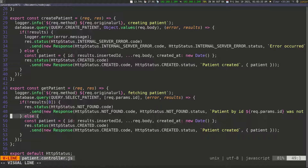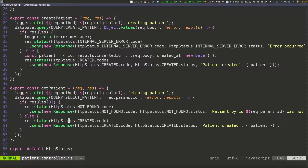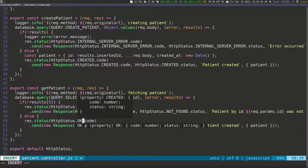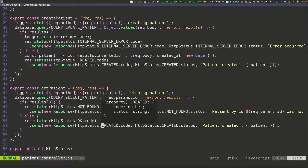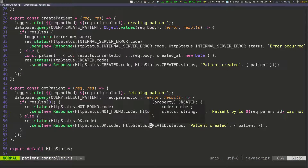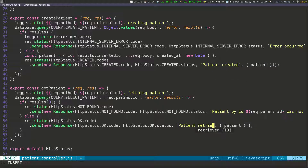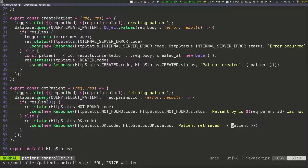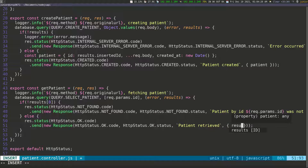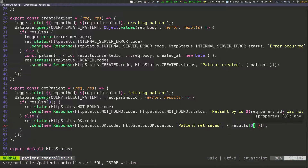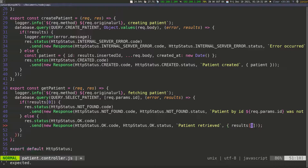In the else statement — meaning we got a response back from the query — I'll delete the old patient variable. I'll change the statuses to 'ok' and the message to 'patient retrieved', then pass in result[0] as the data — the first element in the result array at index zero. I'll also remove the unneeded curly braces, then save.